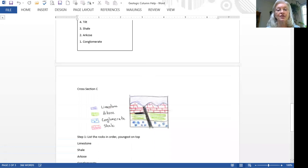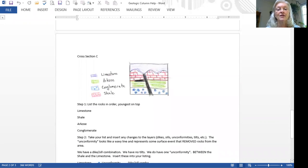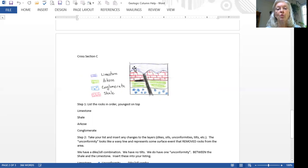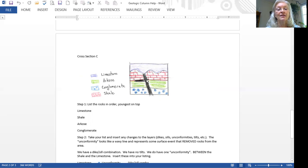Last cross section. So on this cross section, we have the same rocks, and we have one unconformity. But now we have something new, we have this black vertical bar and horizontal one, the vertical one is a dike and the horizontal one is a sill. And you'll notice that they're connected to each other.